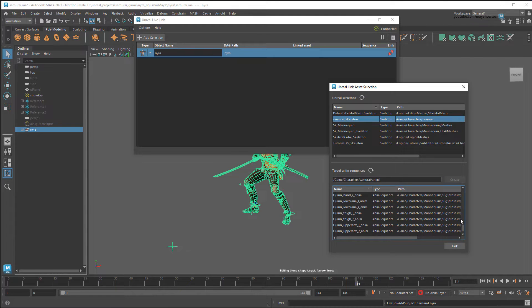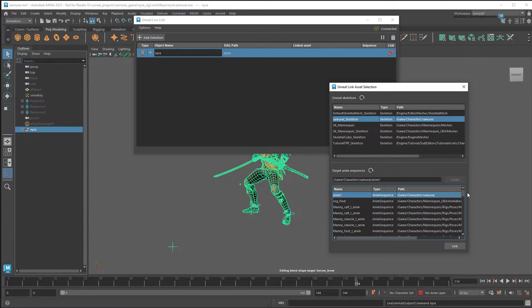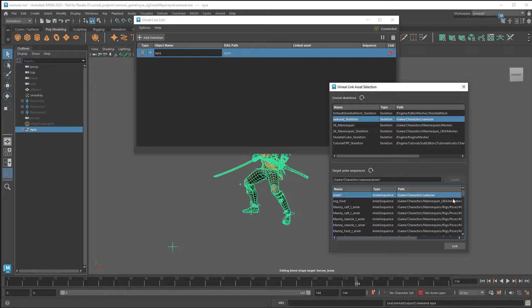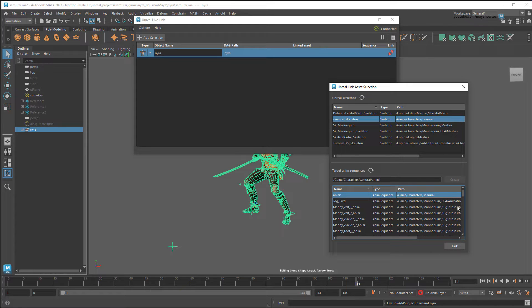Now, if you do want to reuse some pre-existing sequence, once again, make sure that this particular character exists in that sequence. Now I'll select the sequence I just created and click Link.